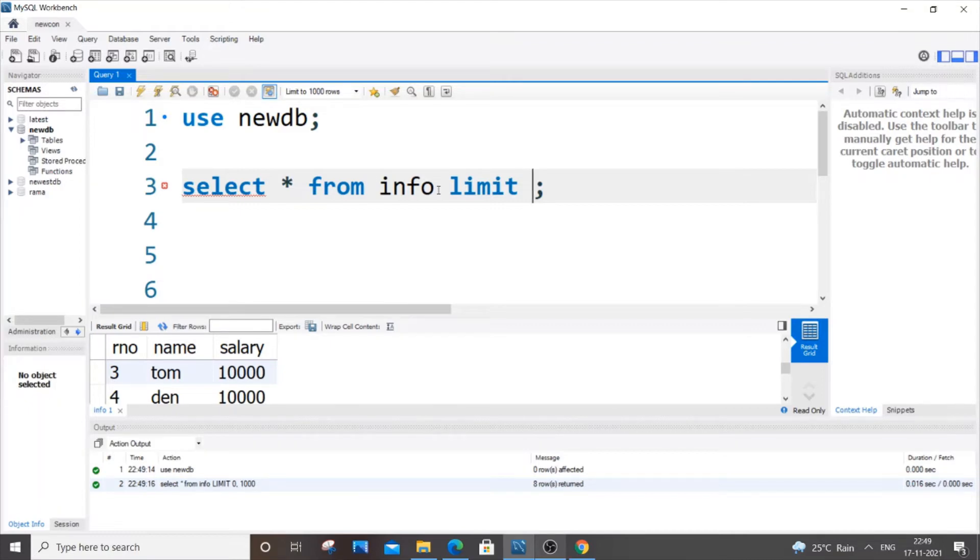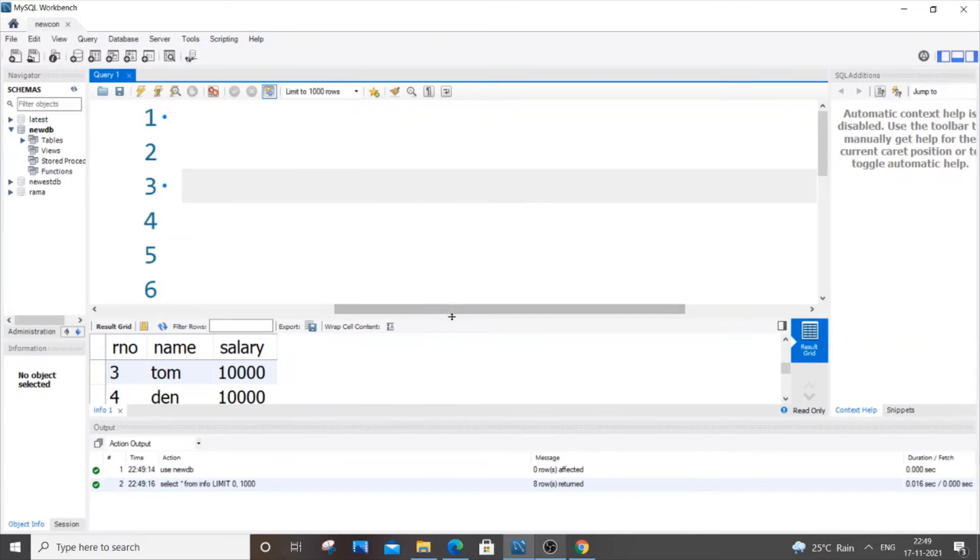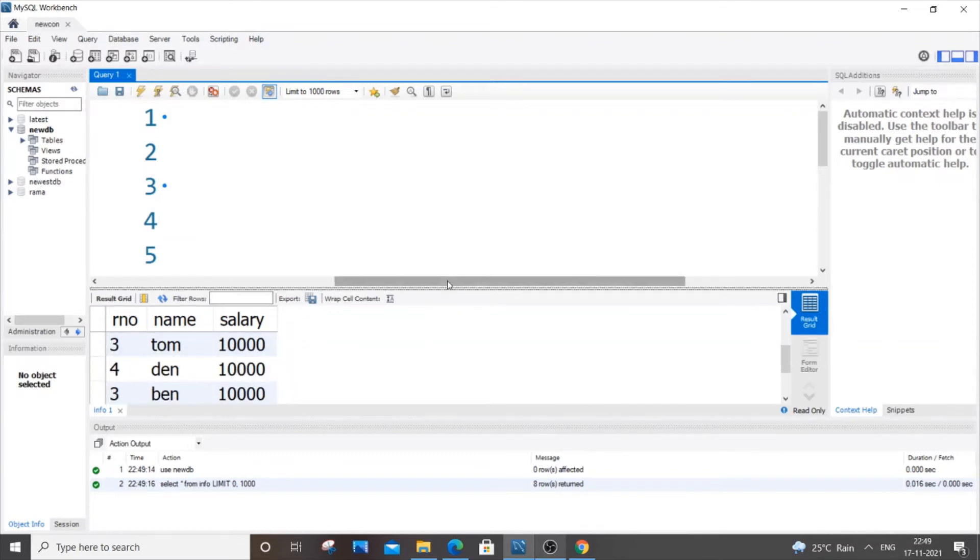So let me say I'm going to display five rows. Okay, so basically this will display the top five rows of my table.